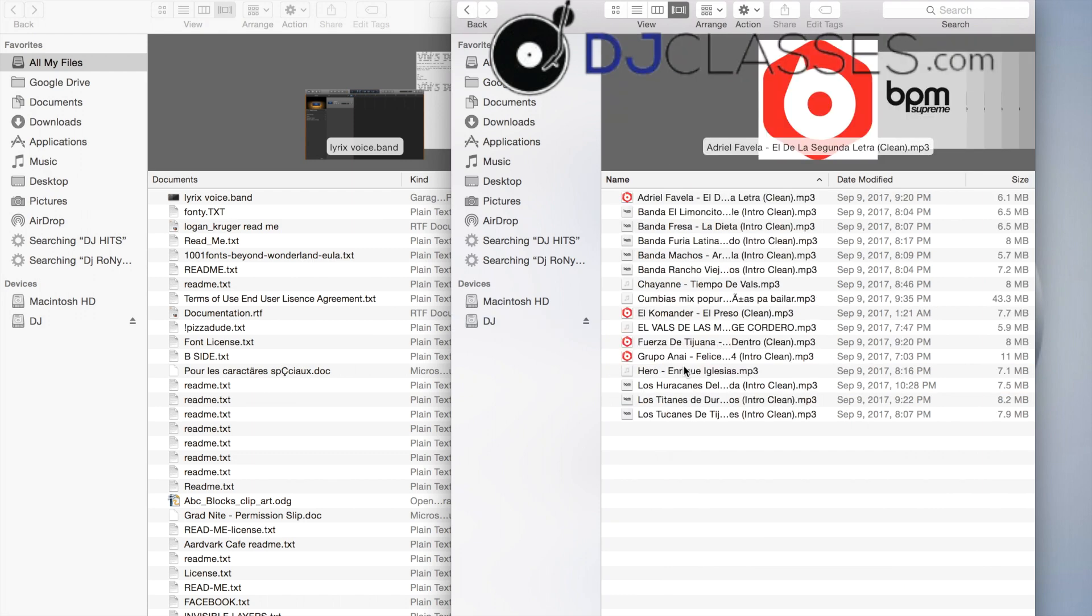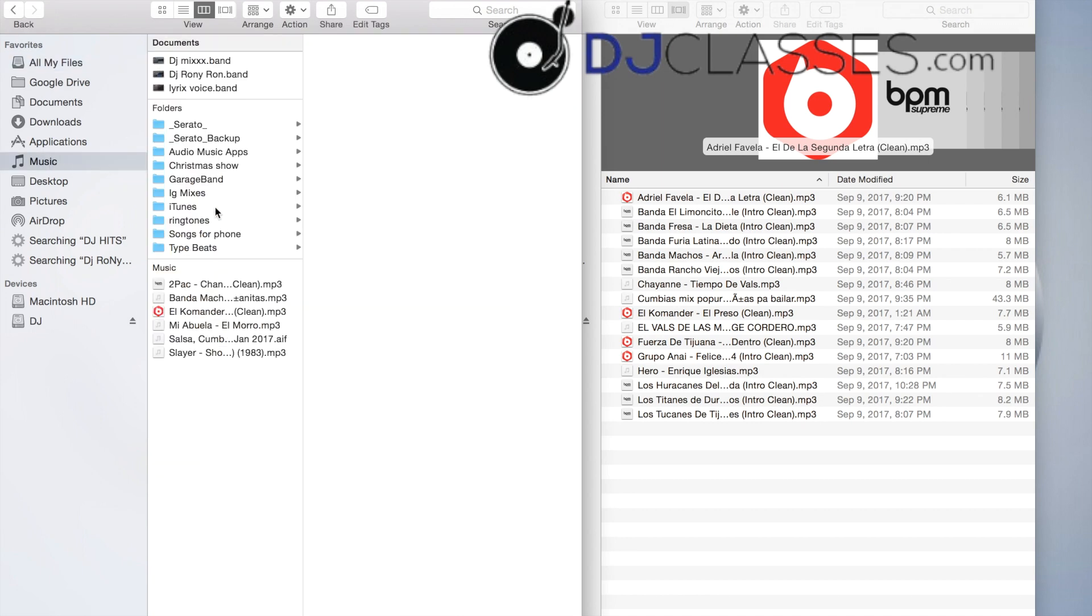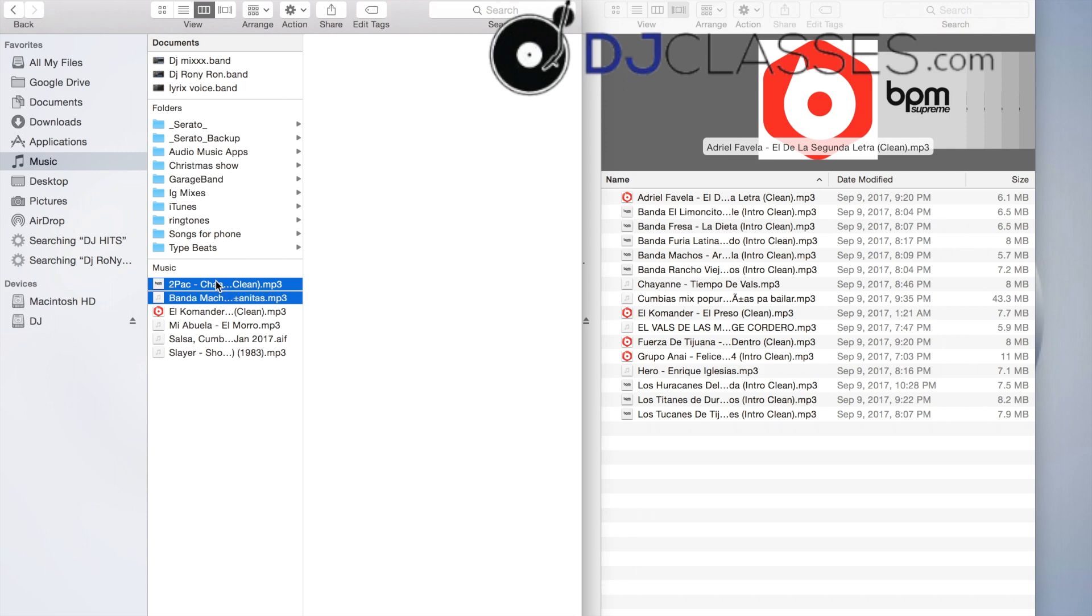We're going to go ahead and just add random music. Okay, let's just say we'll add this Tupac one and this Banda Machos.